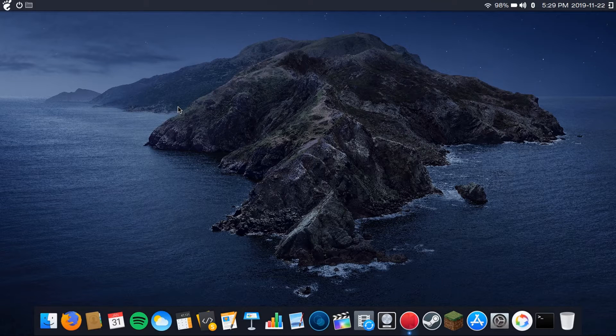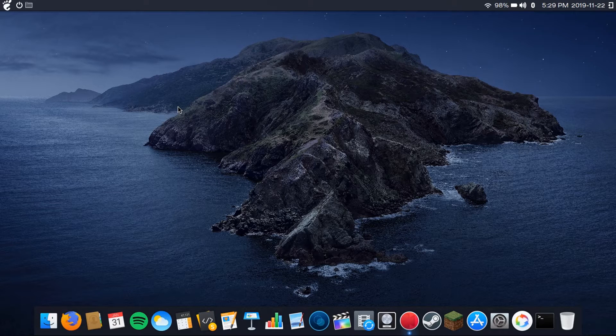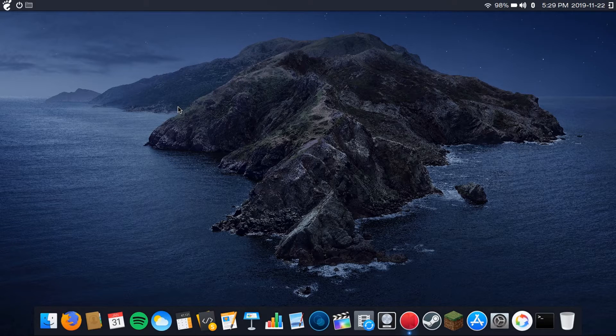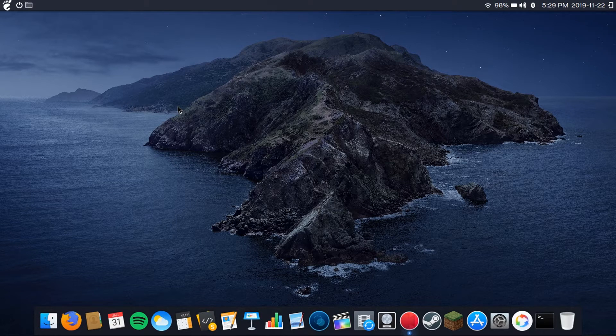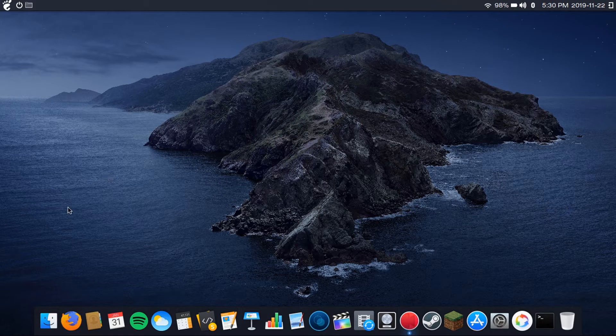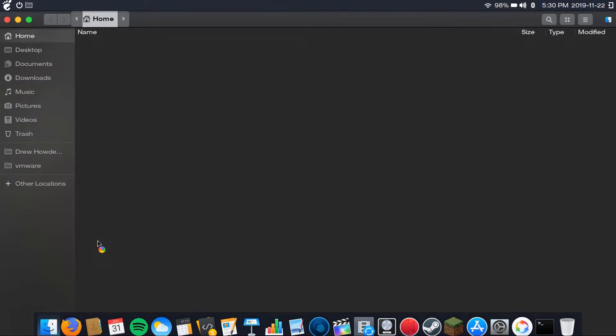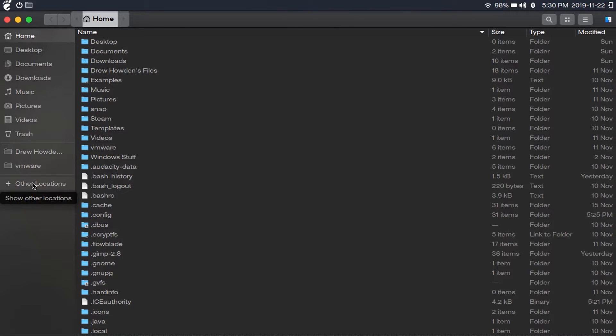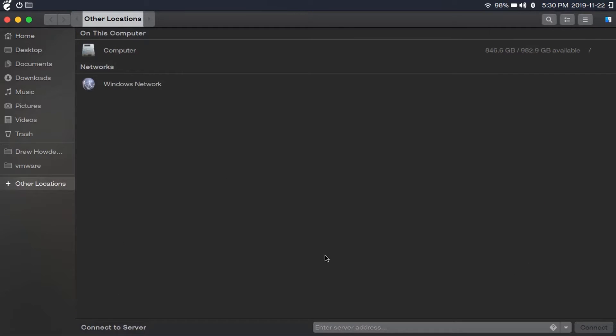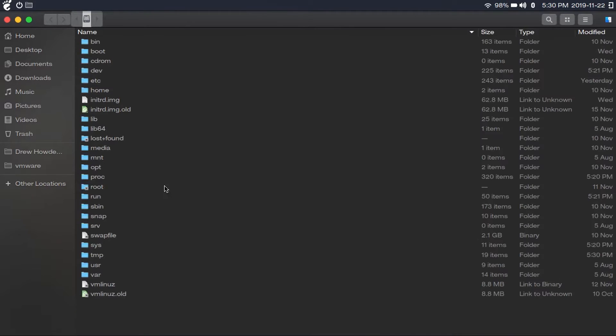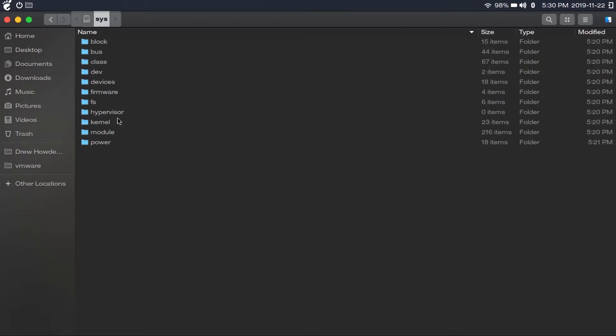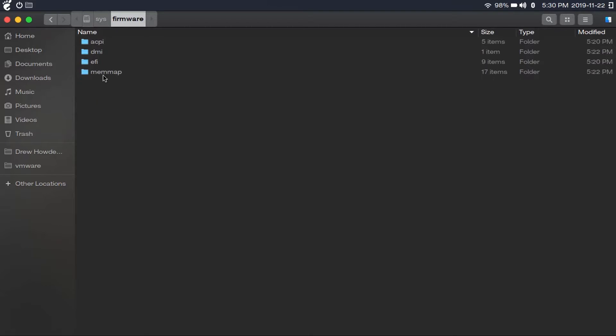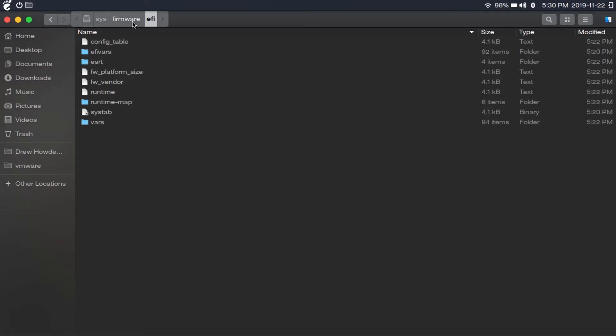The easiest way to find out if Linux booted into UEFI or legacy is by going into your files. By the way, I'm using the Nautilus file manager. I'm going to click other locations, computer, then go to sys, firmware, EFI.